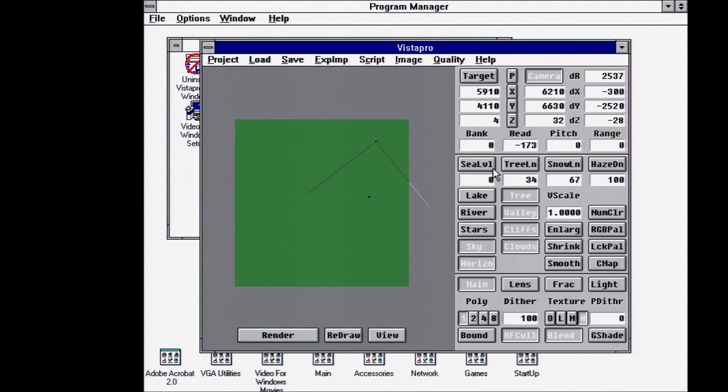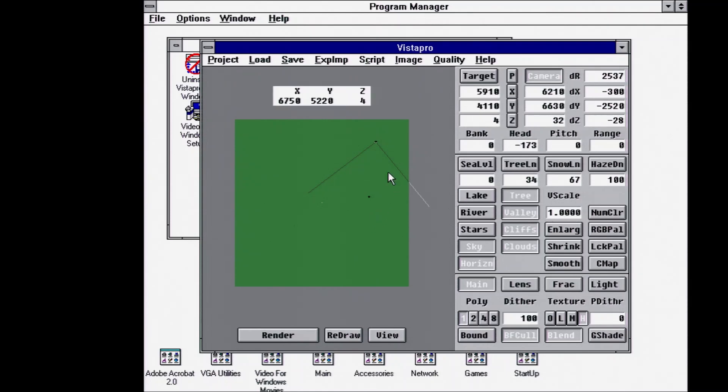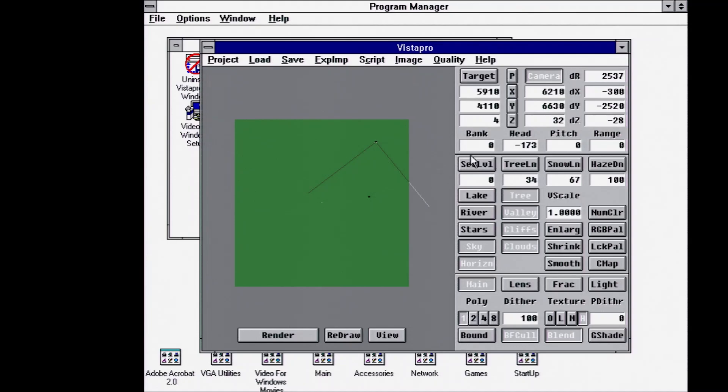You can set sea level, so you can set a base level where anything below that will be water. So it adds like a horizontal water plane and will even render waves. You can set the tree line, so what level on your elevation you want trees to appear below, and snow line.